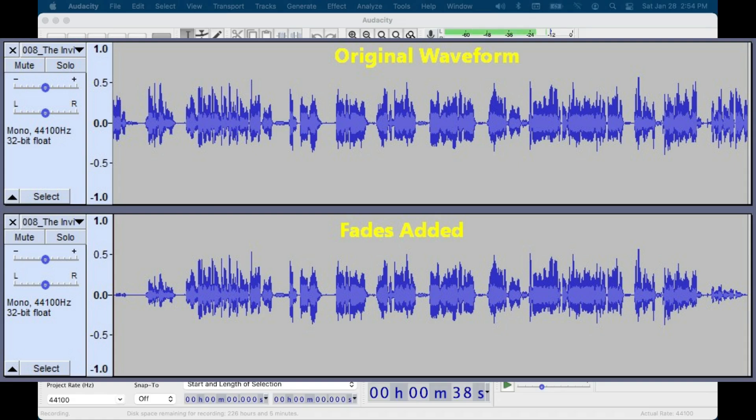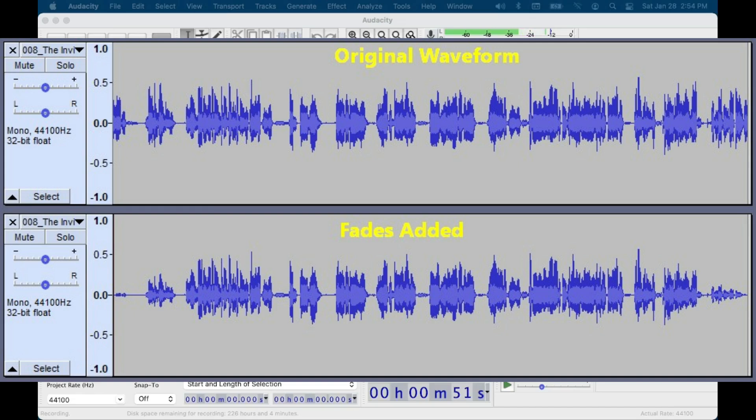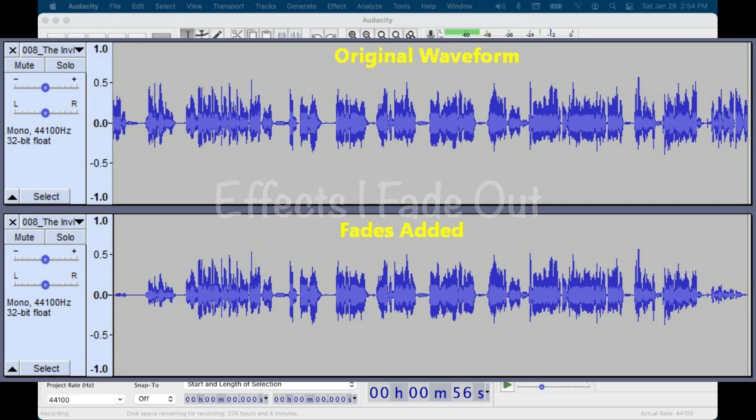One way to do this is with Audacity's fade in and fade out effects. I like my fades to take about three seconds, so you could just go to the beginning of the sample, select three seconds, then select effects fade in from the menu, then go to the end of the sample, select three seconds from that end, and select effects fade out from the menu. Fade's done. Examples are very short, so both ends can be shown.